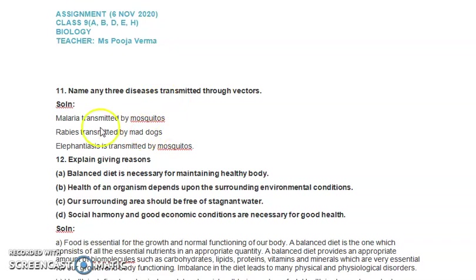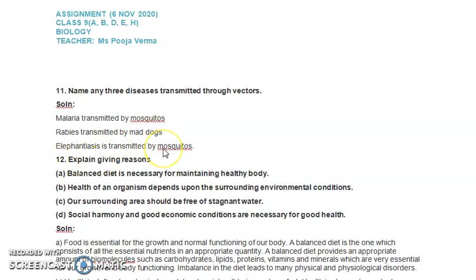Malaria is transmitted by mosquitoes, rabies is transmitted by mad dogs, and elephantiasis is transmitted by mosquitoes again. Apart from these, you also have knowledge of dengue, chikungunya, jaundice, and encephalitis — all transmitted through certain vectors, specifically mosquitoes. This is the answer for question 11.